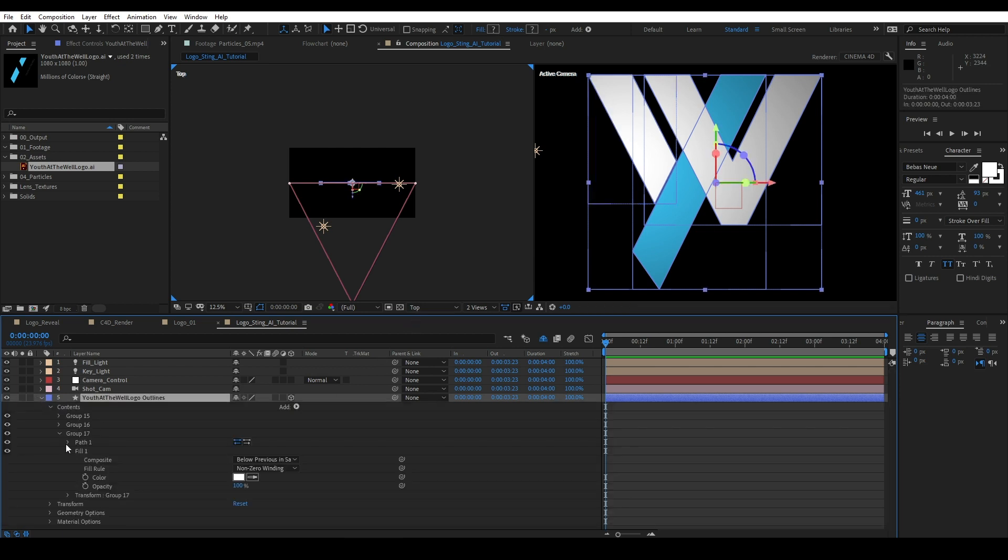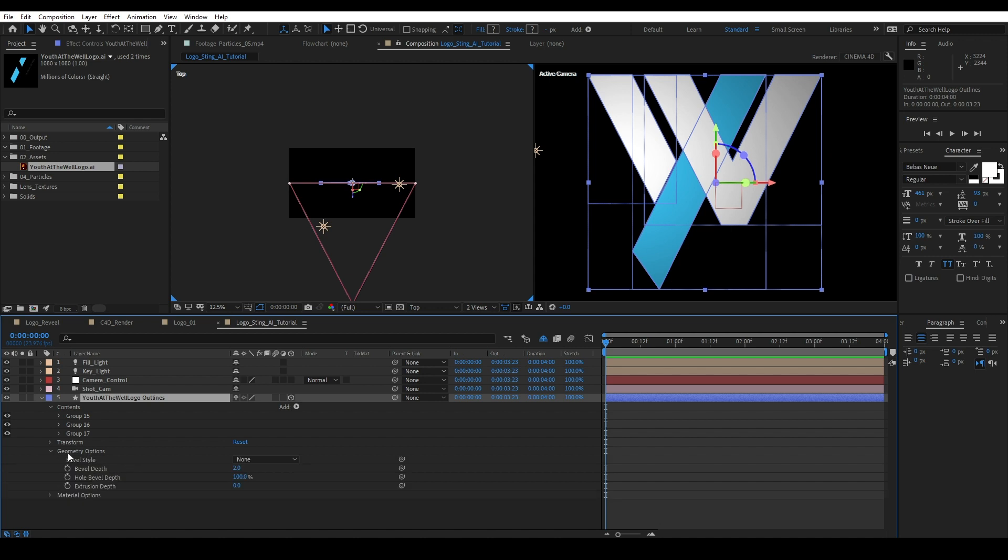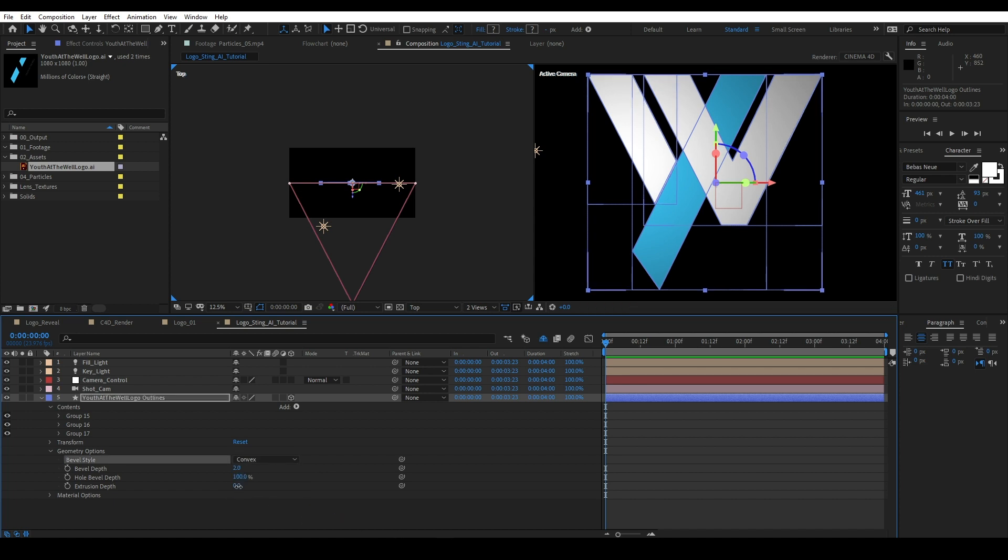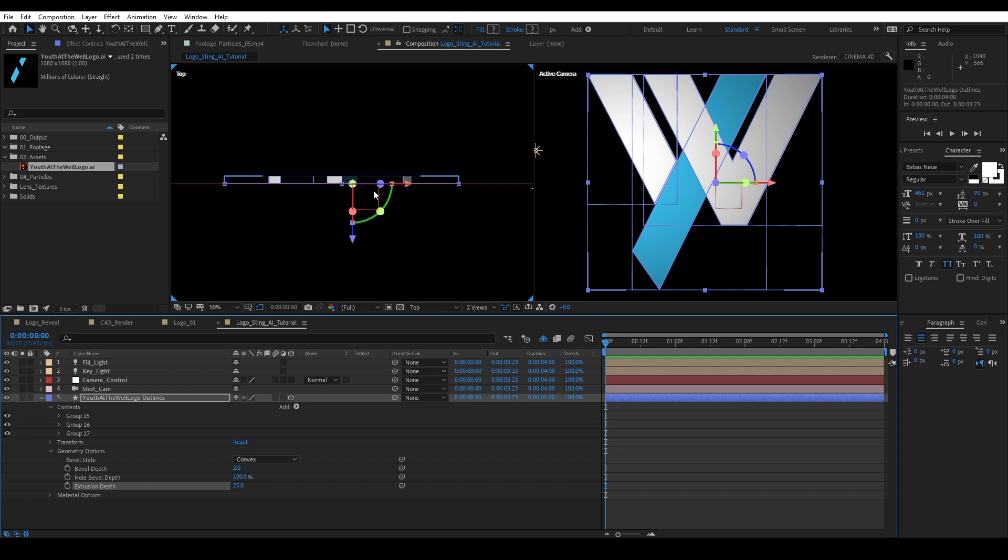One other thing before we do anything else is I want to come over here and I want to delete the strokes on my shapes. So let's get rid of the strokes. Like that. Cool. So let's go ahead and set up this first shape layer using the geometry options. Now the geometry options are going to come up once you flip to Cinema 4D.